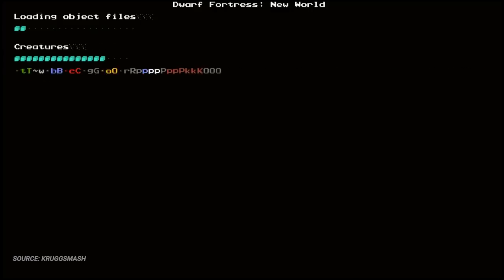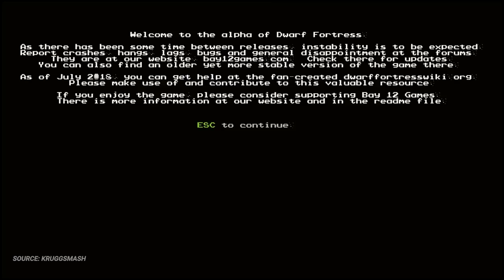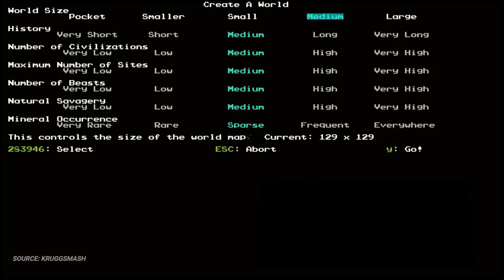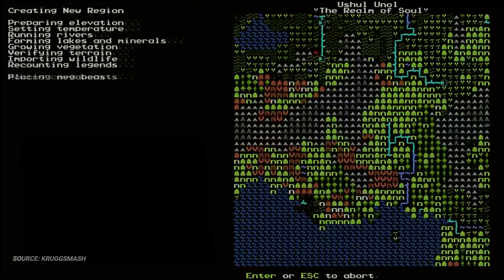When you start a new game in Dwarf Fortress, you're presented with a number of options, including the age of your world. Any guide you read will tell you to do around 250 years, but I've done up to a thousand, which I've immediately regretted when my PC locks up and I can't access it for like an hour.